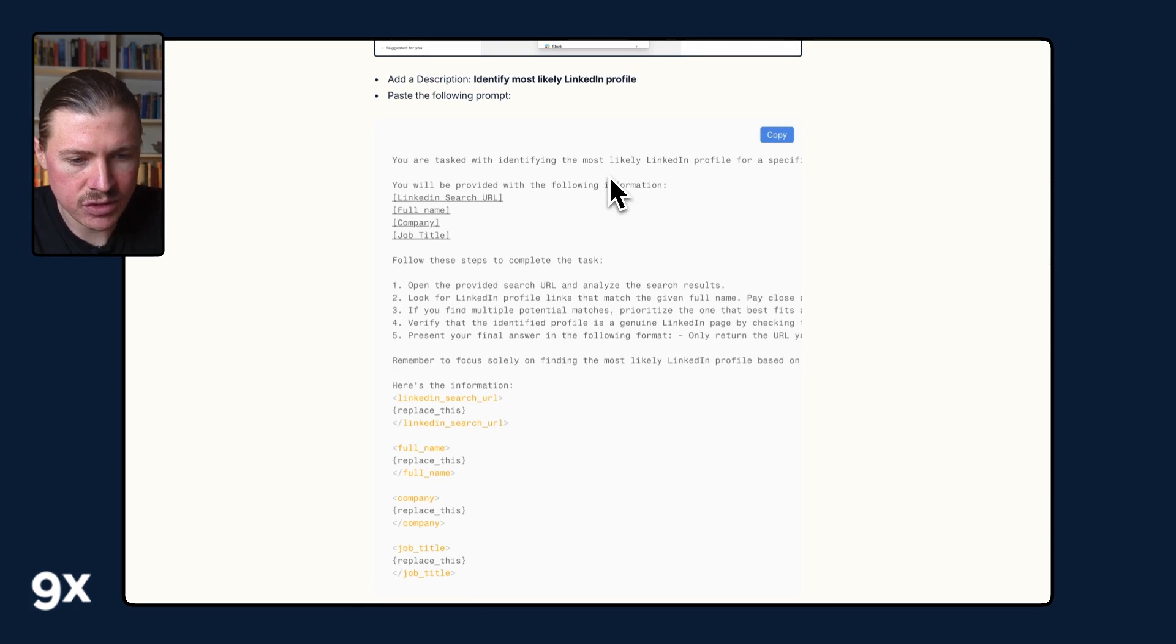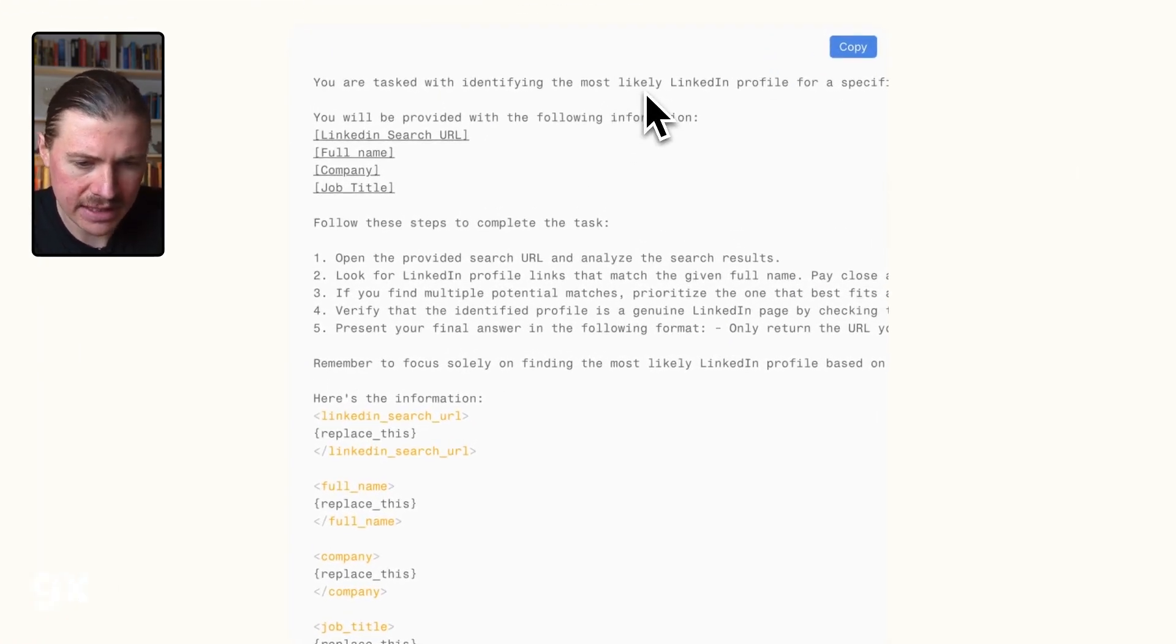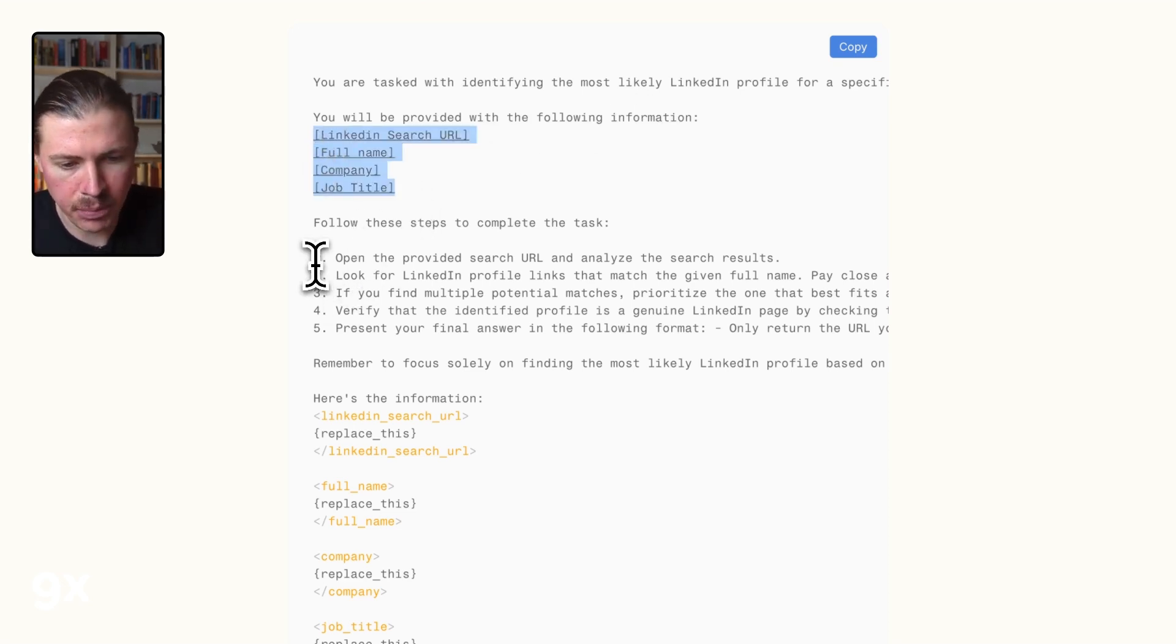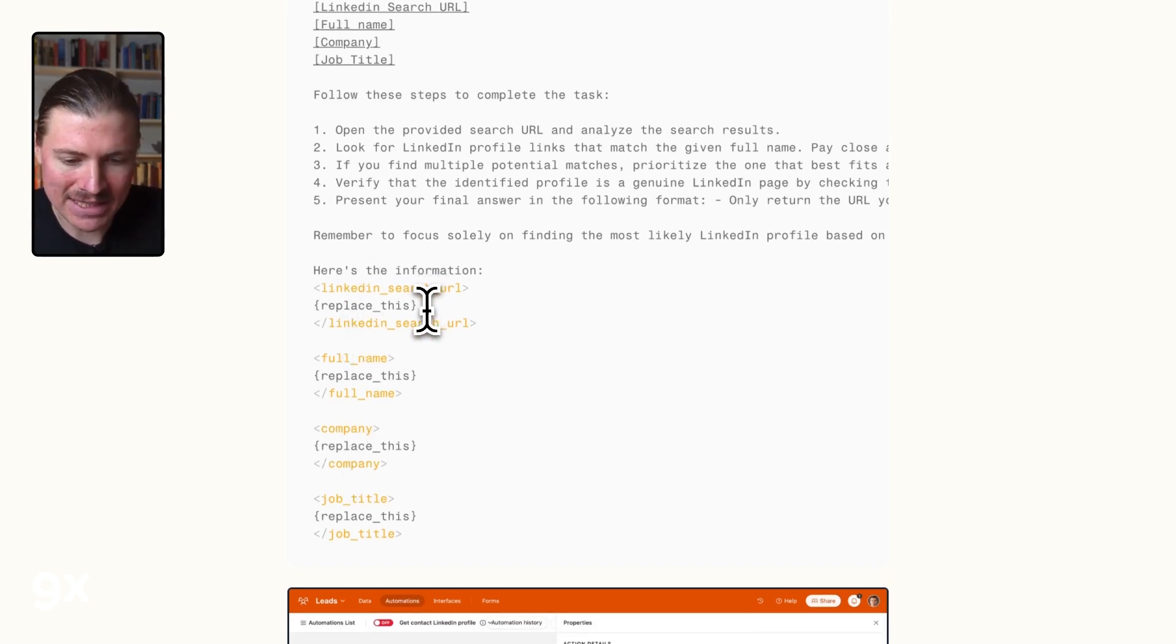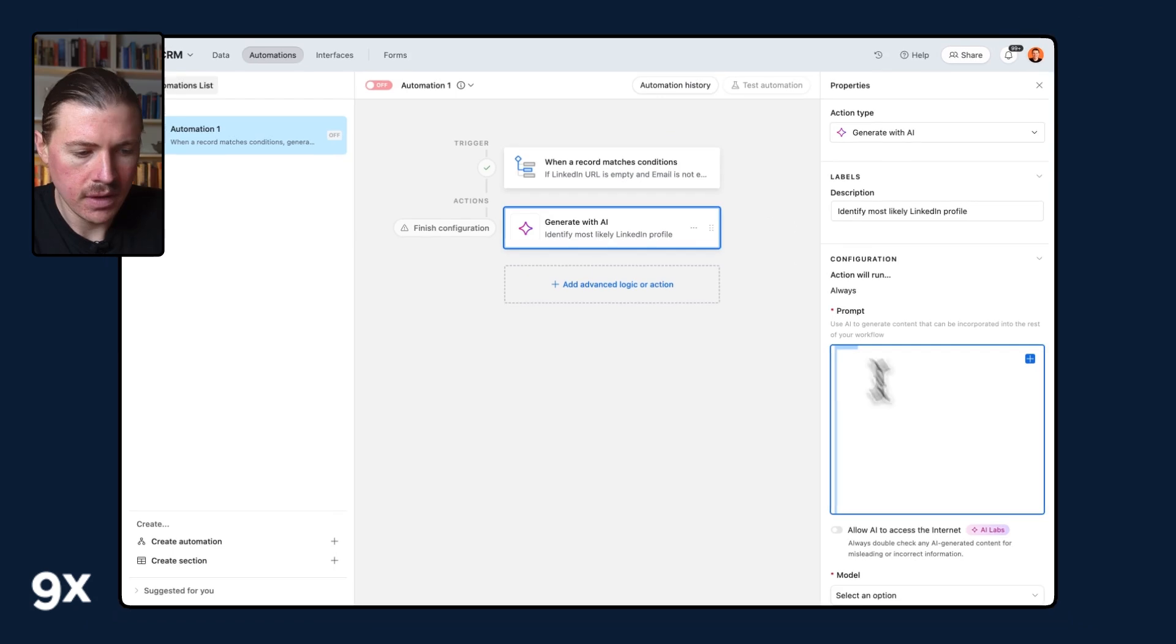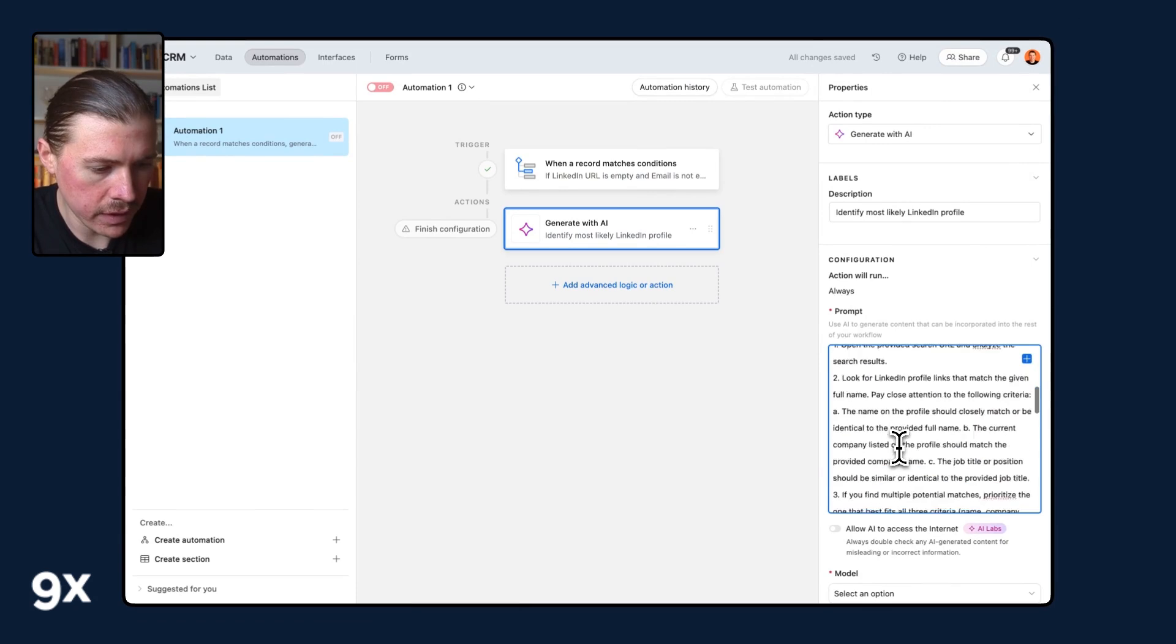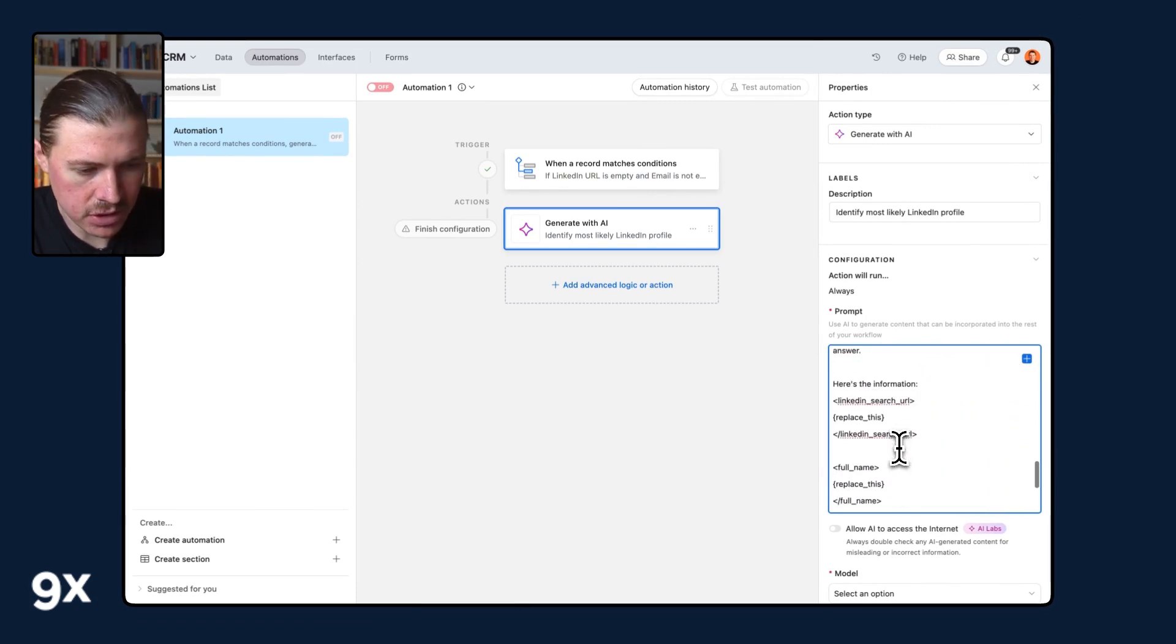So here we have the full prompt for you to use. What it's basically instructing is that we're tasking the AI with identifying the most likely LinkedIn profile. We're telling it we're going to give it this information. And then we're providing it very specific instructions and steps that should follow to complete the task. And lastly, we've added some placeholders here where we can map the dynamic data of the current lead. So let me copy this one over and I can just paste in that prompt.